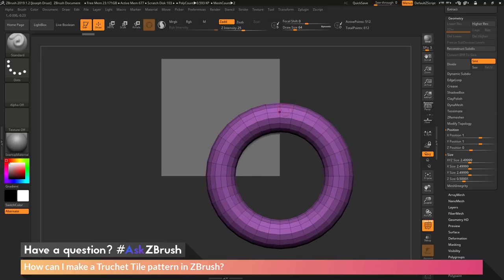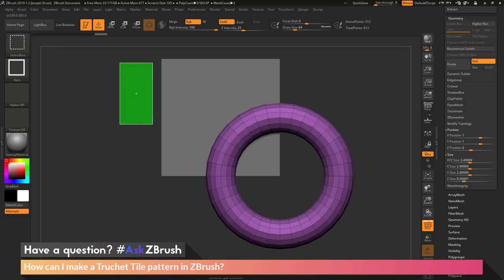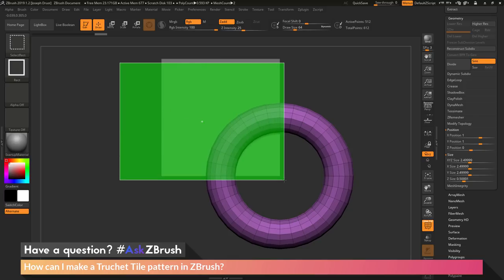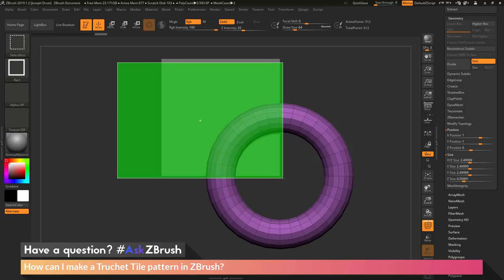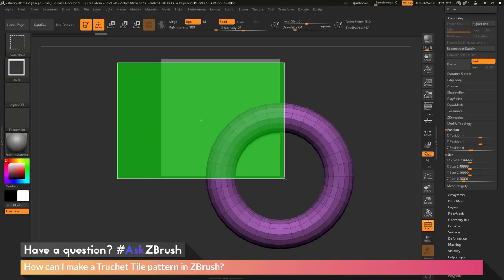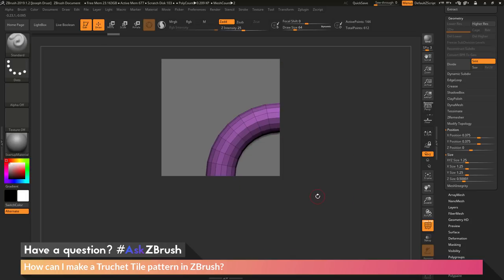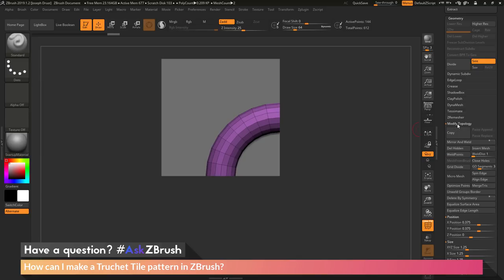Now I just need to remove the parts I don't need out of this ring. I'm going to hold down Ctrl and Shift, which gives me the select rectangle brush, and then click and drag to get a drag box. I can press spacebar to move this around, and I want to engulf just a quarter of that circle — the part fitting into that square — then release, and this will hide everything from that subtool that was not in that area. Now I can go to the Modify Topology area and do a Delete Hidden to remove those parts.